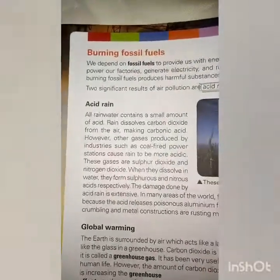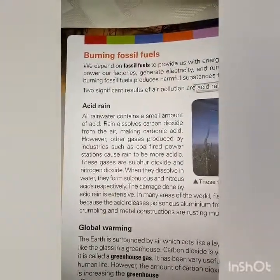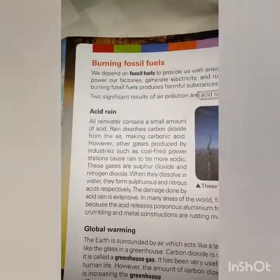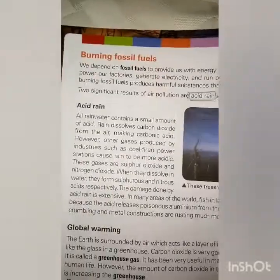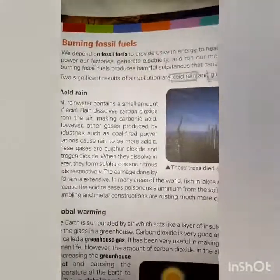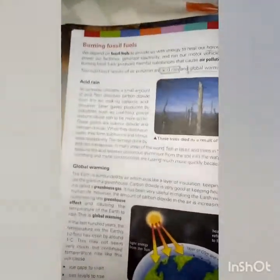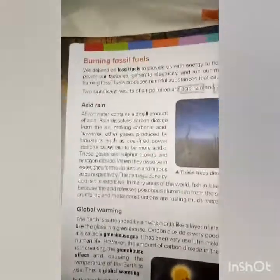Today we will study acid rain. I will also attach an animated video to make the understanding easy. First read it, then watch the video.